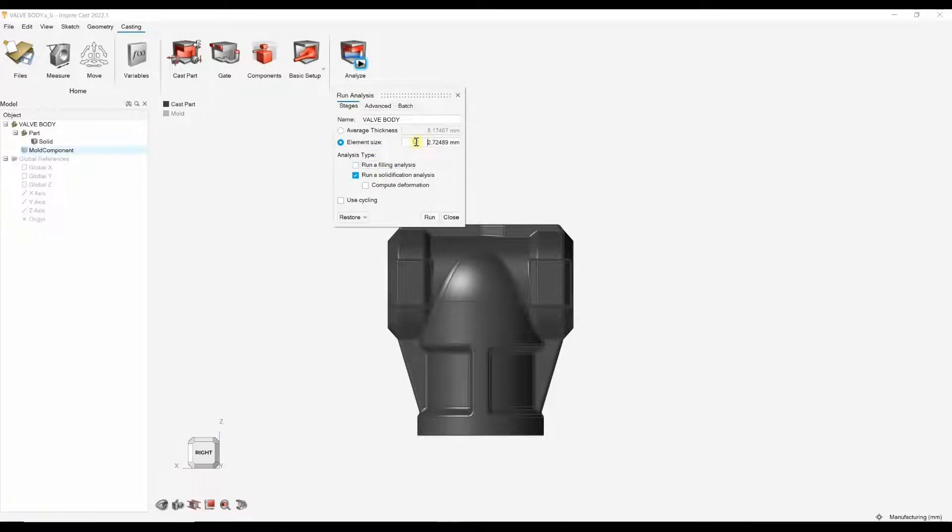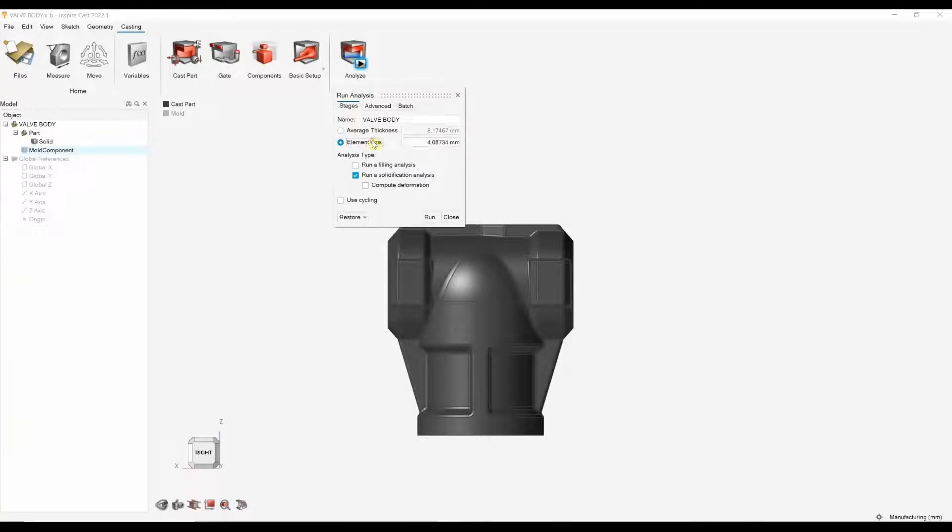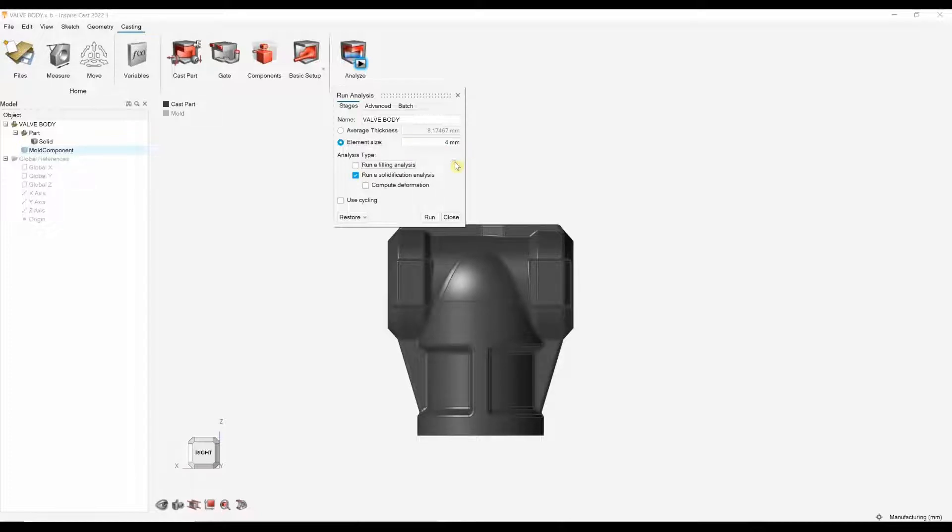I'm only going to run a solidification analysis. Here, we can choose our element size. We can also go on wall thickness. But generally, you want two elements, at least two elements in any wall section. So, I might choose an element size of 4mm.